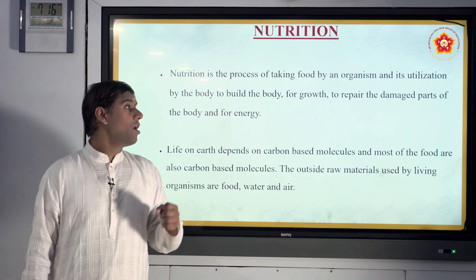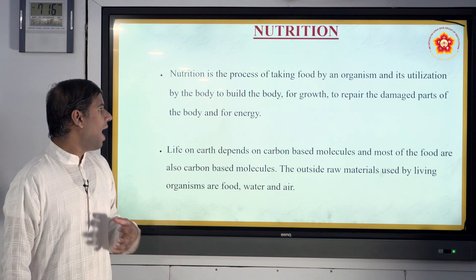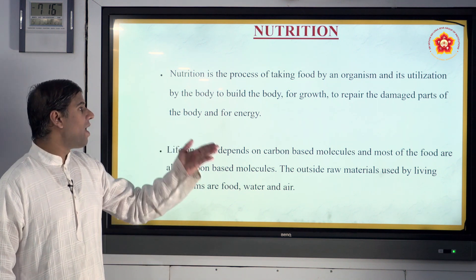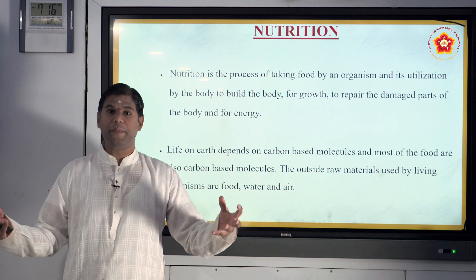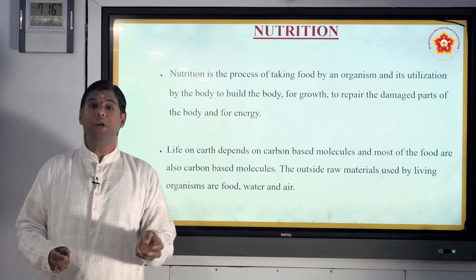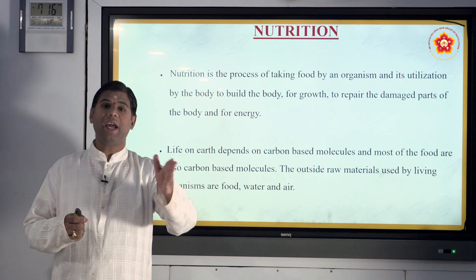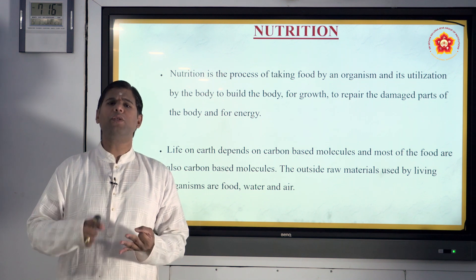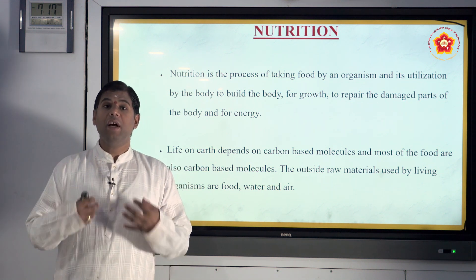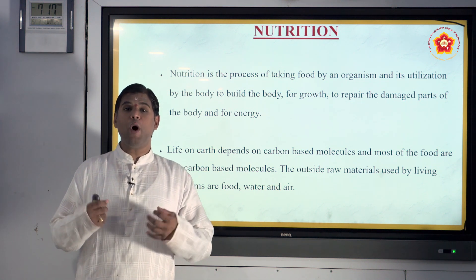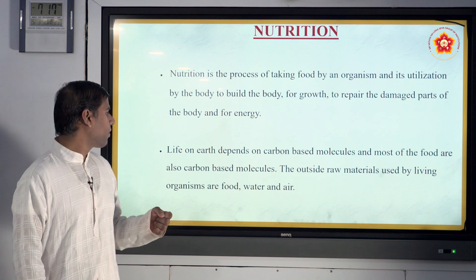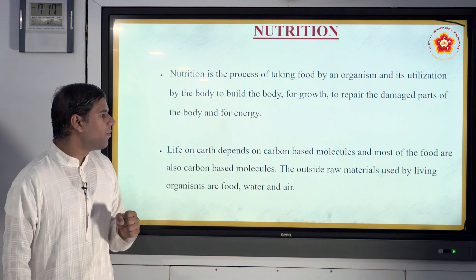Coming back to nutrition in detail — it is the process where food is taken by an organism and utilized for building the body, repairing damaged parts, and providing energy. You should have proper nutrition by taking carbohydrates, proteins, and vitamins in the correct quantities so the body responds properly and has the correct amount of energy for all its parts.